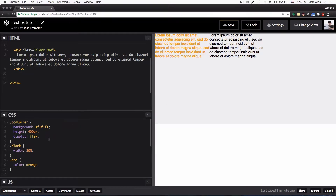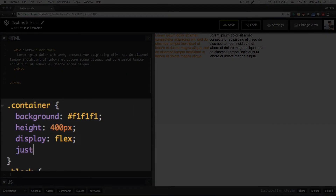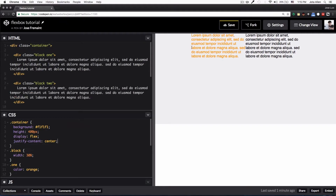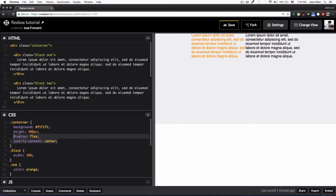Now I want to center both divs in the middle, so I'm going to add 'justify-content: center' — this comes from flexbox. Look at this: now both divs are centered. Remember, I am adding all this code on the container, which is the parent, and the two divs are the children. Don't get confused — the parent holds all the flexbox code.